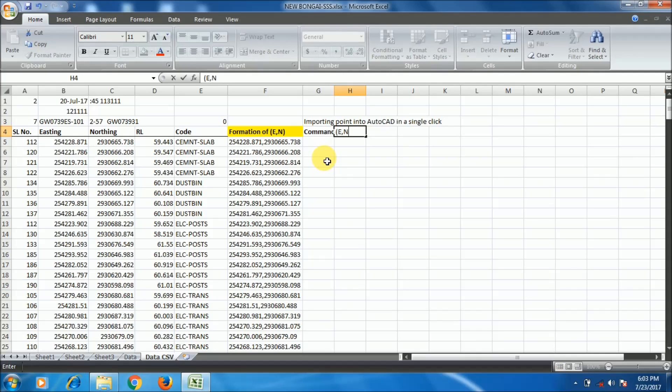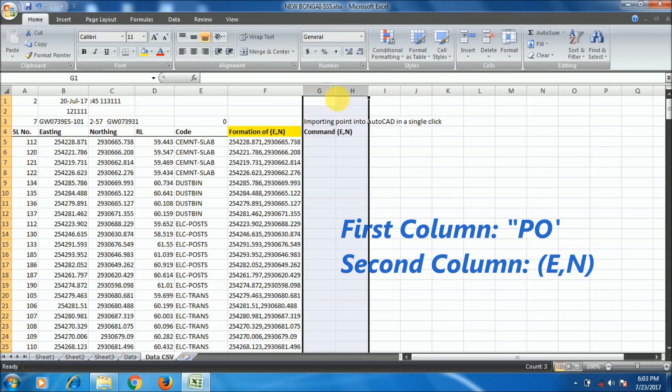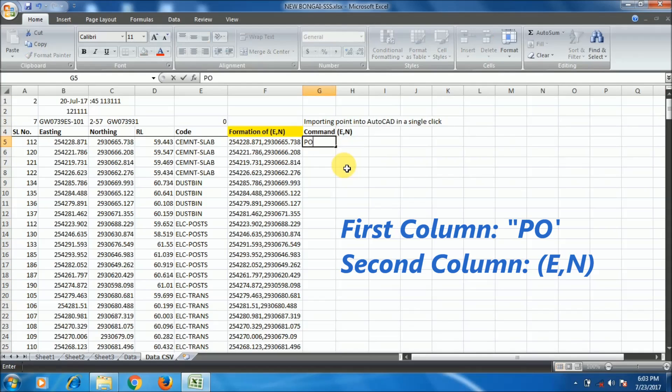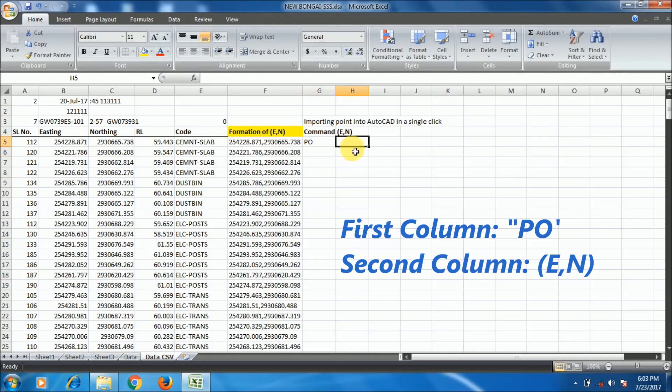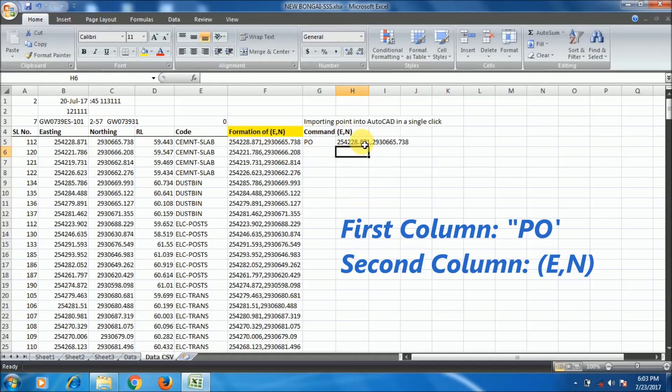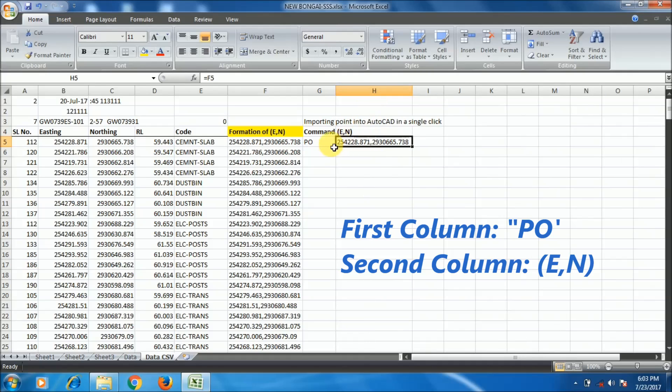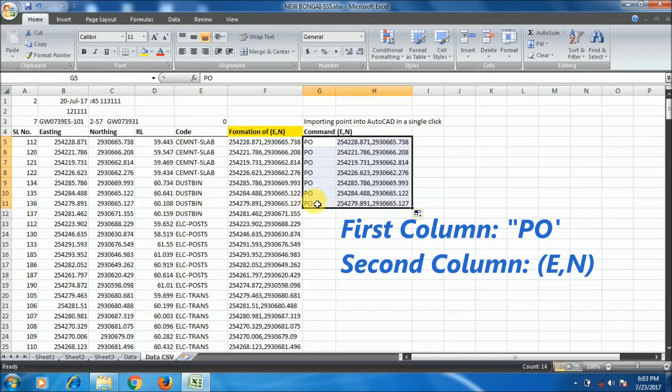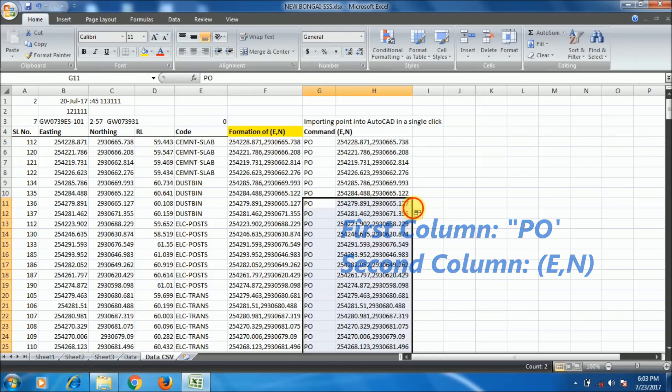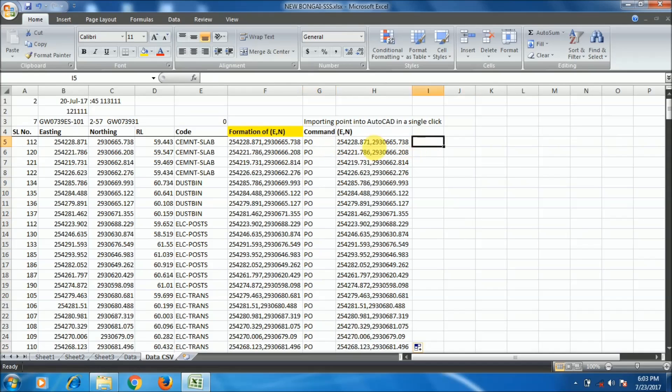The command is PO. I am just copying this formula here equal to this cell ID. Now selecting these two rows and drag this. PO will be in the first column and in the second column Easting comma Northing will be there.